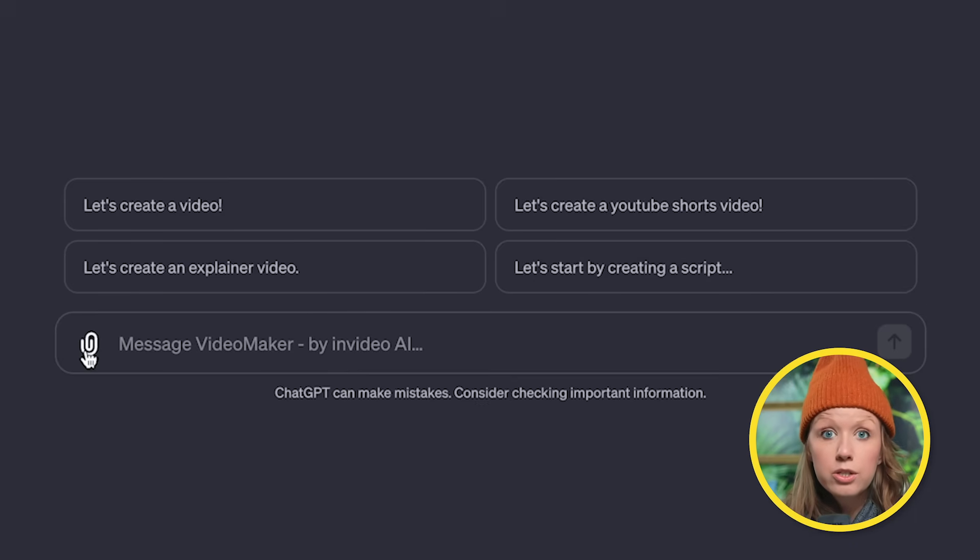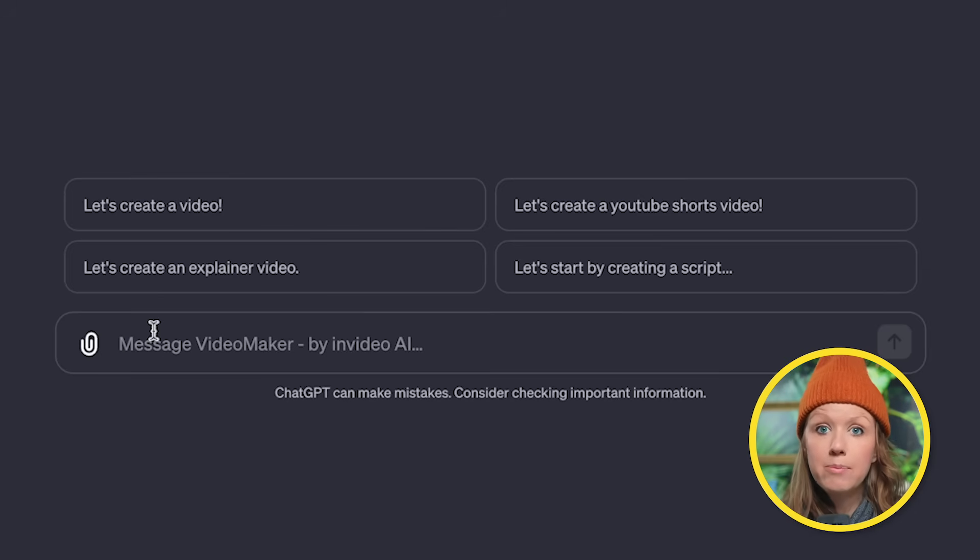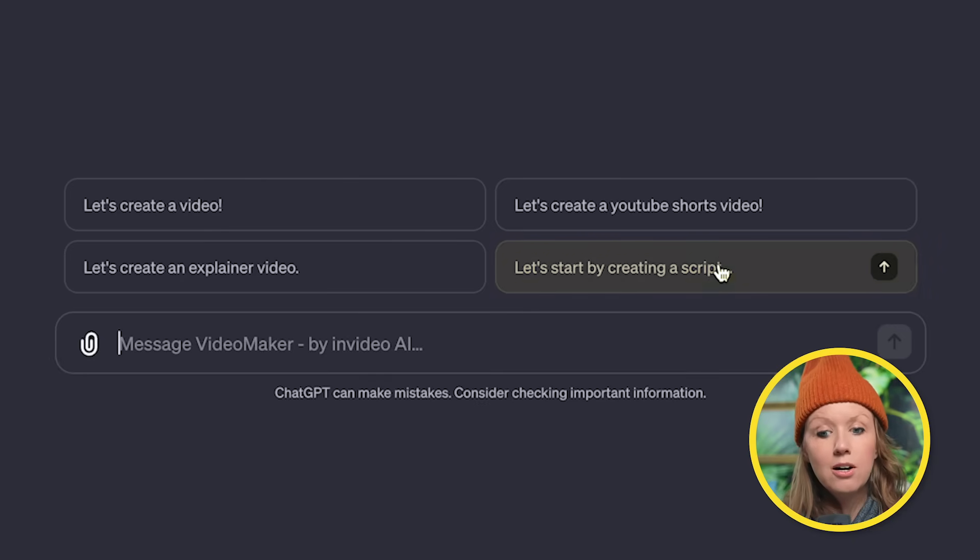You can attach a script, for example, or you can just type in a message to get started. After experimenting a bit, I found the best way is to start by creating a script. So let's click on this.